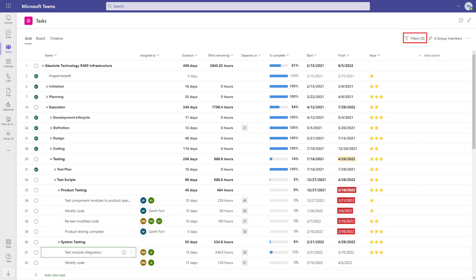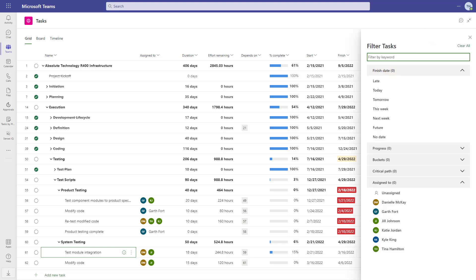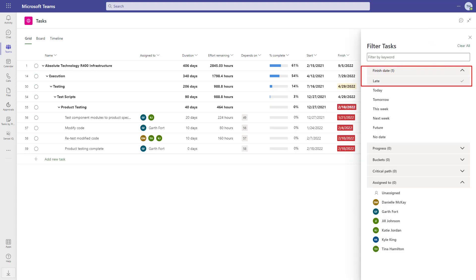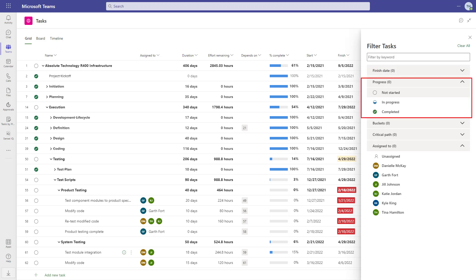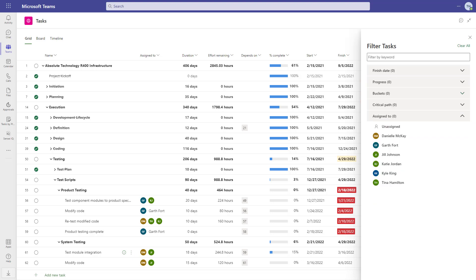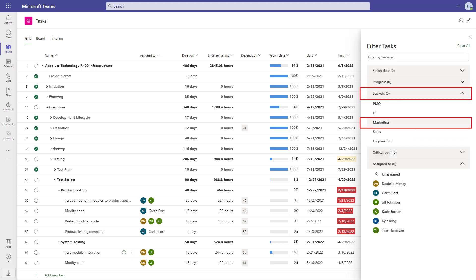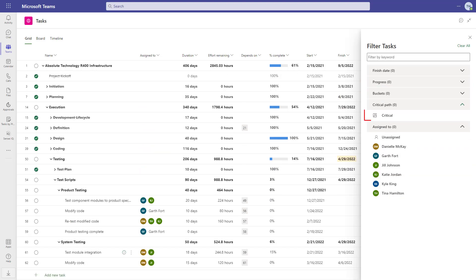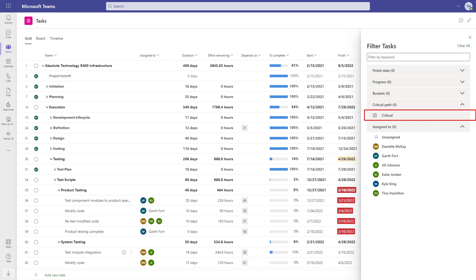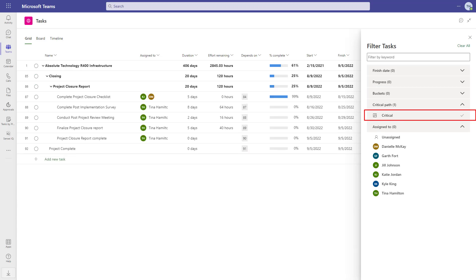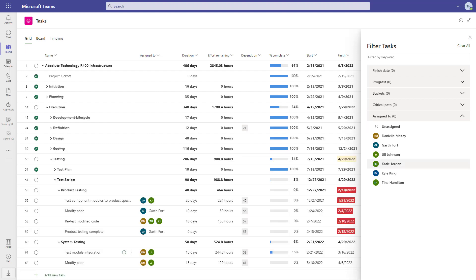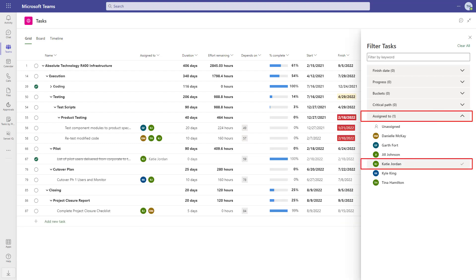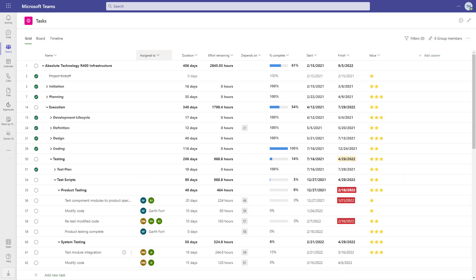All three views come with the ability to filter the tasks. We can filter for finish date — for example, those tasks that are running late. Progress to see tasks that are not started, in progress, or completed. Buckets to filter for marketing tasks in this example. Critical path — and in the timeline view, these tasks will also be highlighted in red as you may be used to from the desktop client. And finally, assign to, which is a great way to see what each team member is working on.